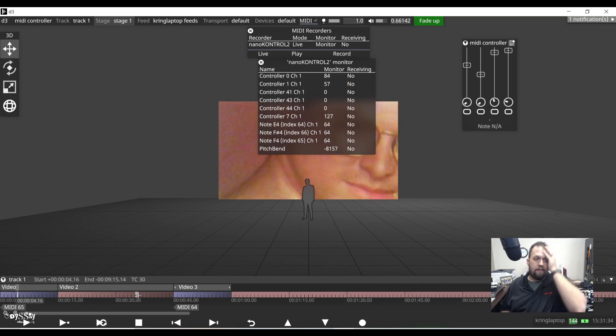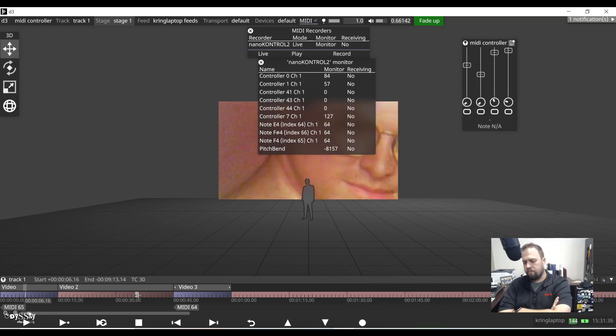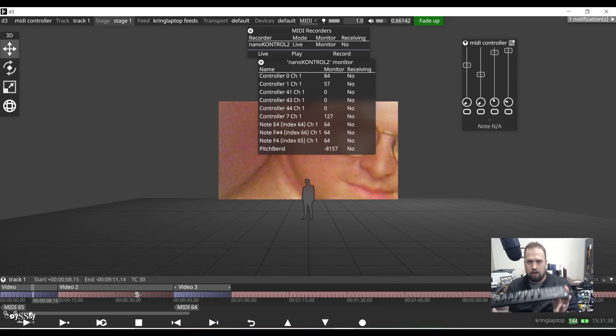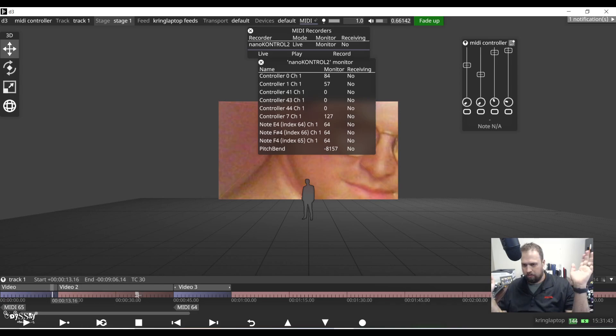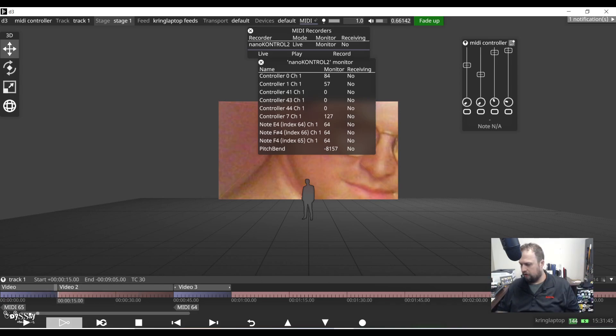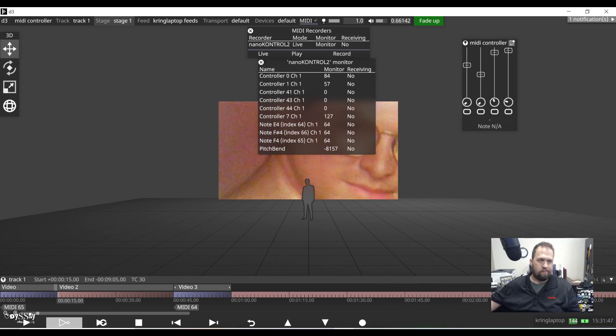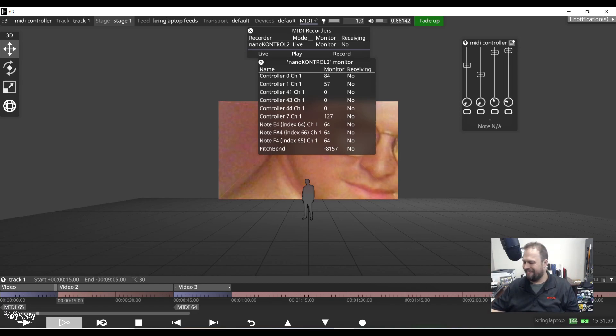So once again, that's just a few setups using a Korg nano to control with disguise. As always, if you enjoyed the video, please subscribe, like, whatever all that stuff is. Thanks again for watching.